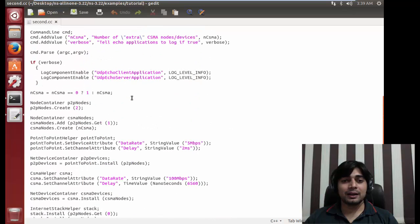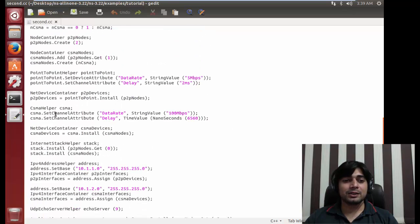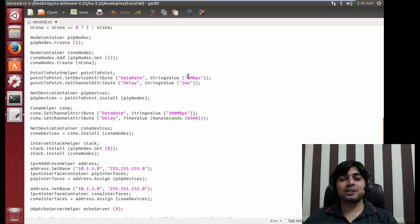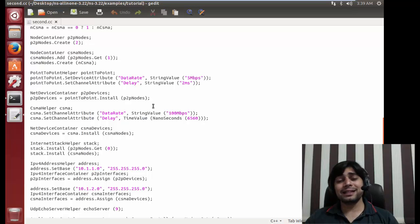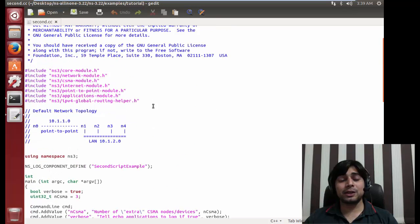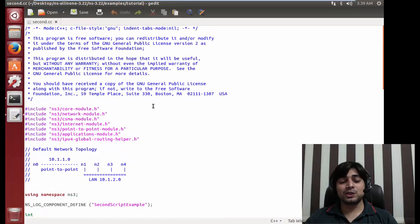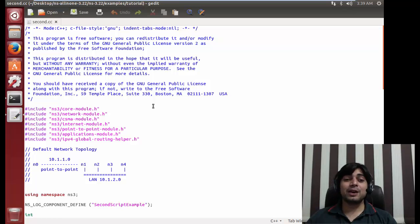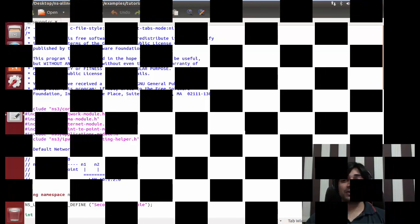One thing you can easily do is change the data rates. Let me show you - here are the channel attributes and device attributes. Try playing around: change it to 5 Mbps from 50 Mbps, or 100 Mbps to 5 Mbps, and observe whether that makes a significant difference in the connection. That would be a pretty good experiment to work out. I hope this was helpful and I am expecting you to come down and reach me out with your research - it's always good to know what you are working on.